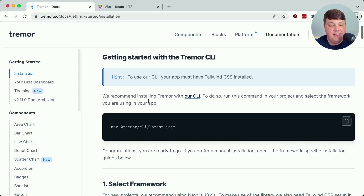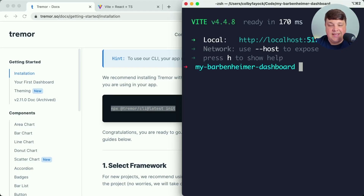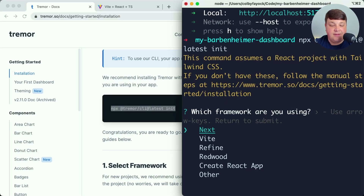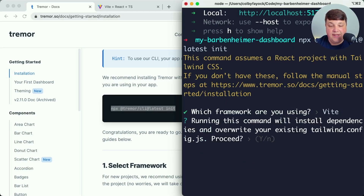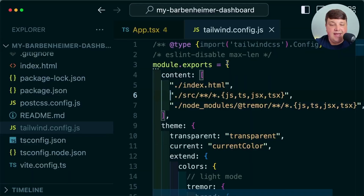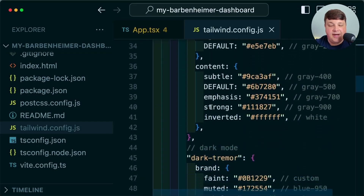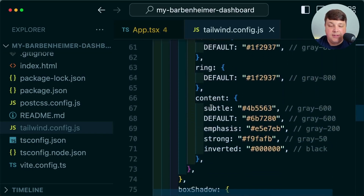Installing Tremor should be a little bit easier — all we need to do is copy the CLI tool command, paste it into my terminal, and it's going to configure everything for us. We select the framework we're going to use, which is Vite, and say yes to running the install command and installing the dependencies. Just like that, we're already configured, and if we look inside our Tailwind config file, we can see all the configurations that Tremor adds to make it work properly.